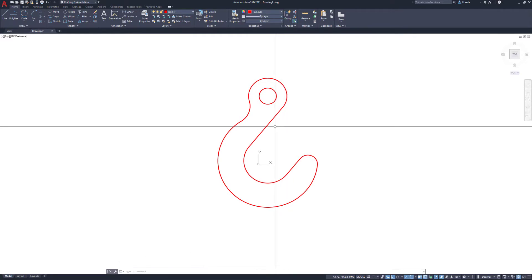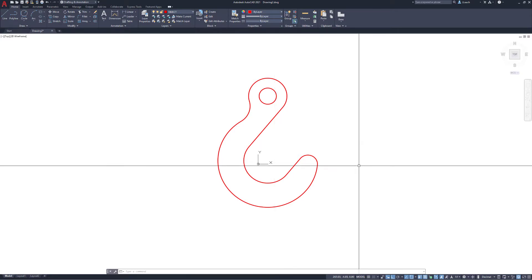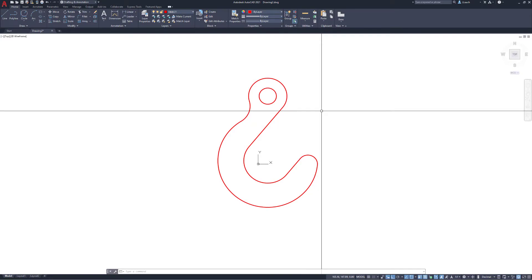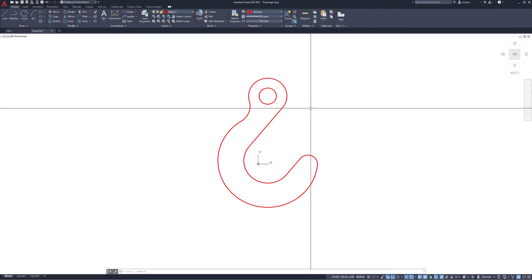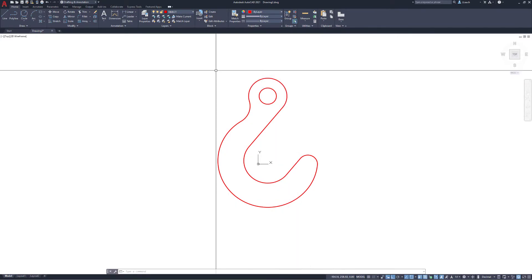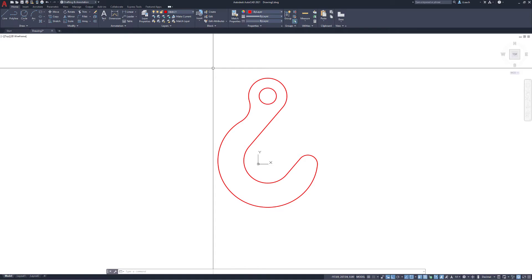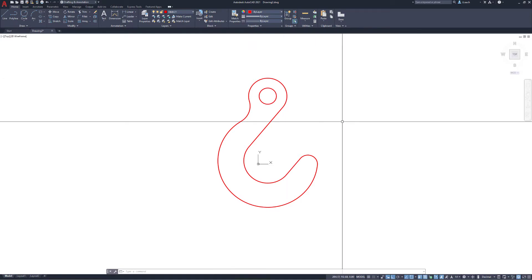Interesting note: I got this exercise from the book 'AutoCAD 2021 Tutorial First Level 2D Fundamentals.' It's a 2D fundamentals book, but they give this hook a thickness of 25 millimeters. So even without formally teaching 3D yet, they specify that thickness. Just for your information, here's how you can give this part some thickness.